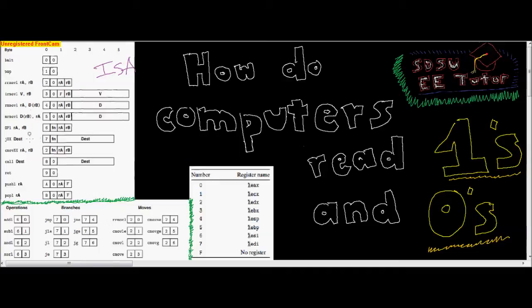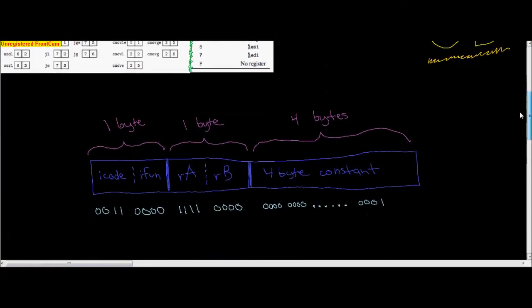If we look at the boxes we have: the top box shows us the different instructions we have. This box right here shows us the different functions of instructions that have multiple functions. And this box over here tells us the numbers mapped to each register. So let's try and expand on this a little bit.